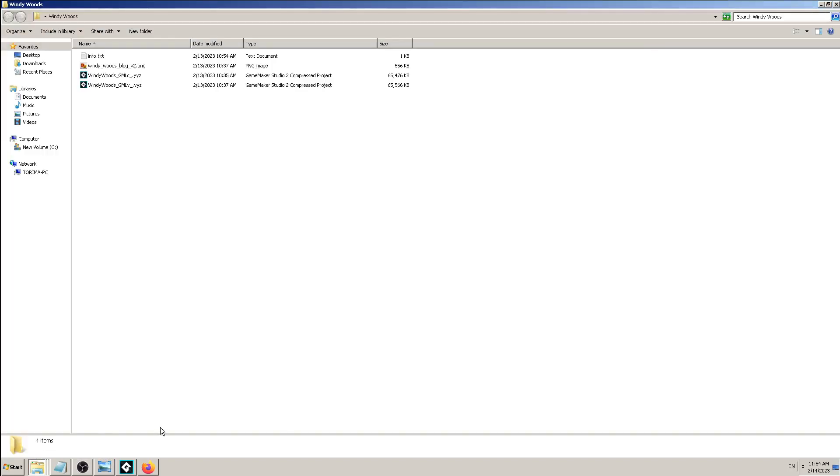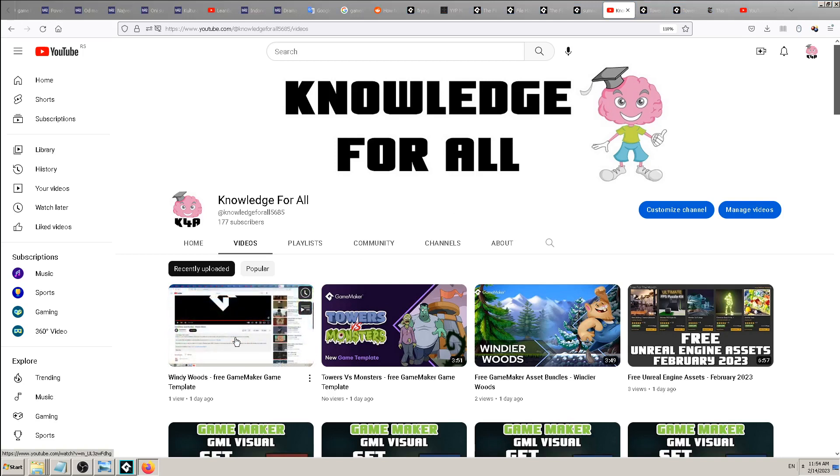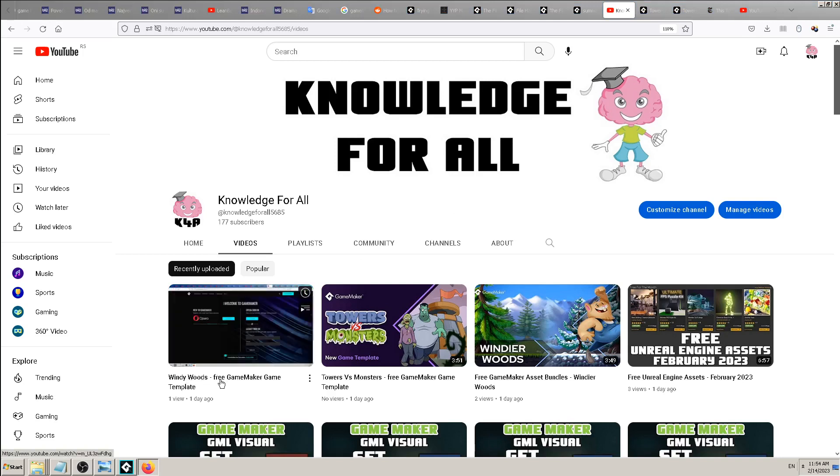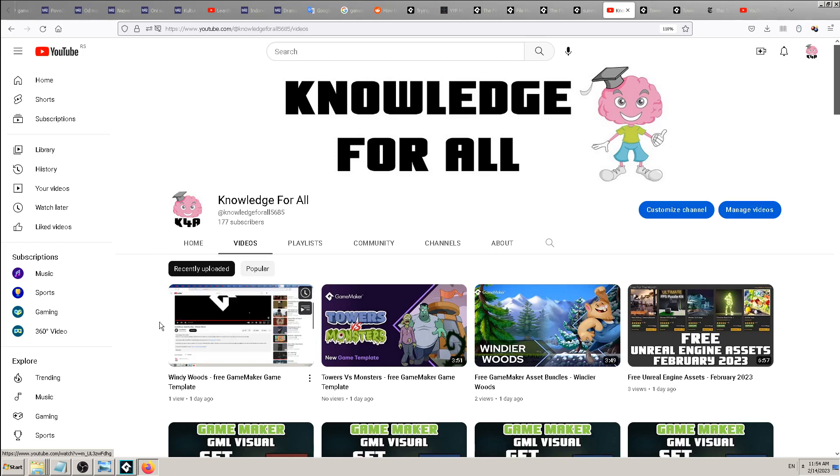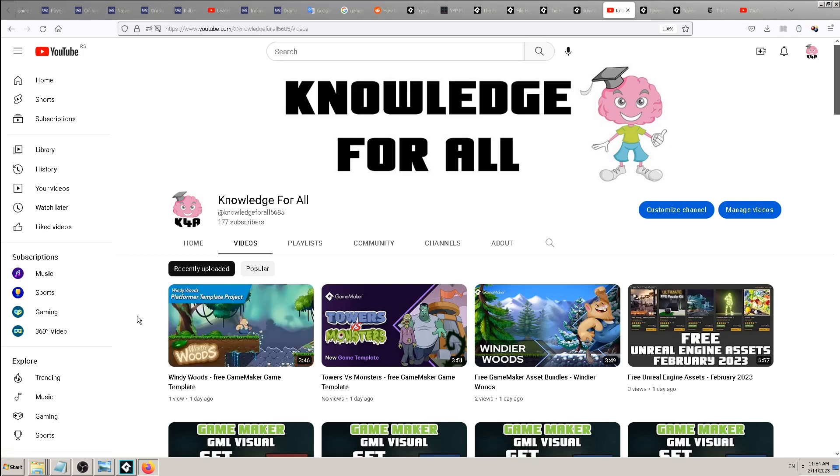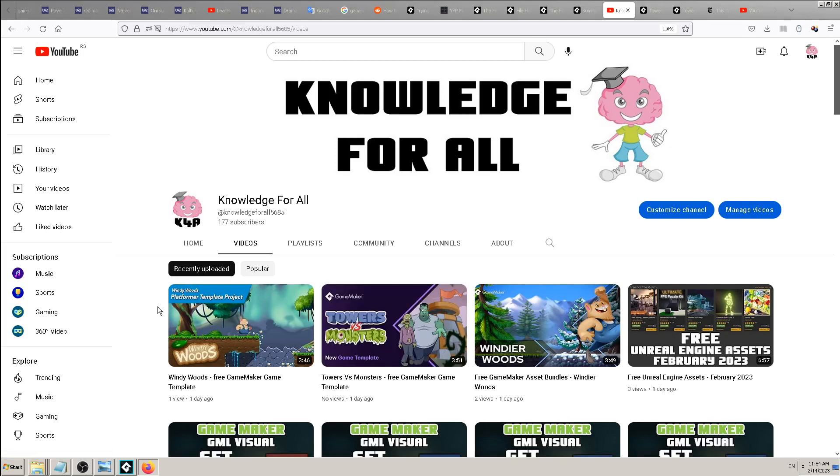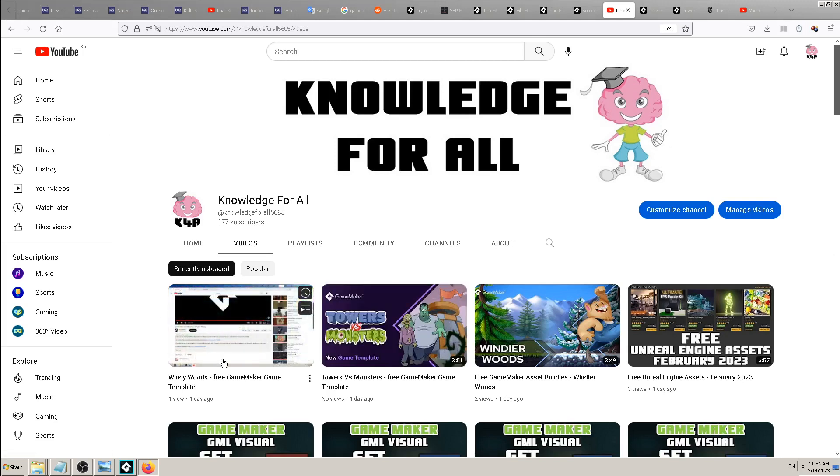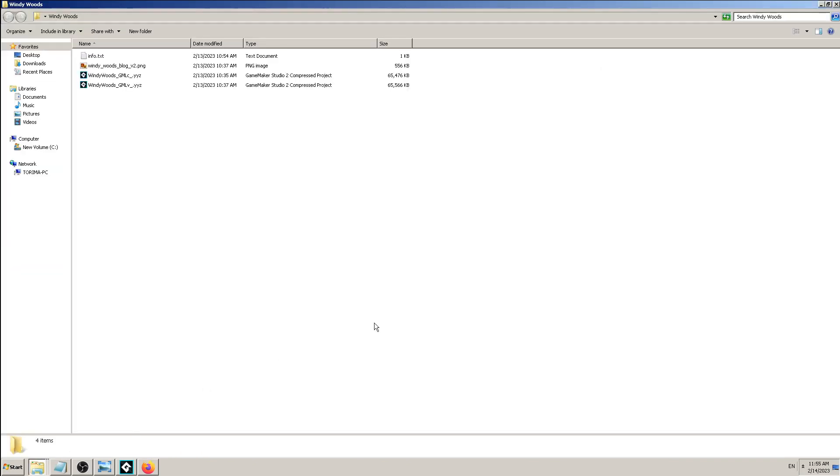If you have watched previous few videos, I gave you the link to this Windy Woods free GameMaker game template, which was, I think, a year ago posted on GameMaker site. So it's relatively fresh and new, only one year or so. And this one, Towers and Monsters, even newer. So this Windy Woods is made recently and they posted it online. In which format? In YYZ.